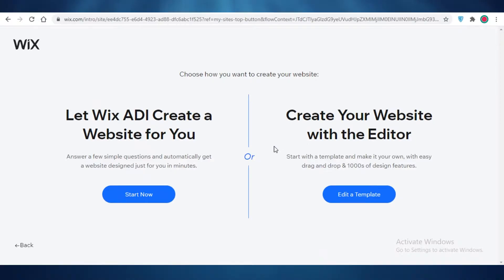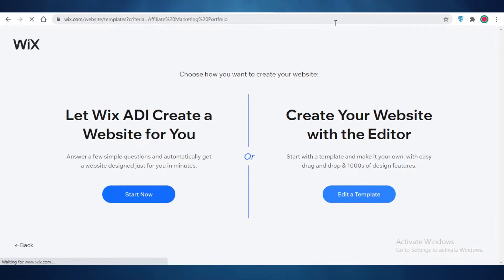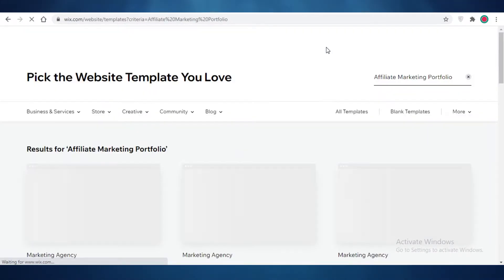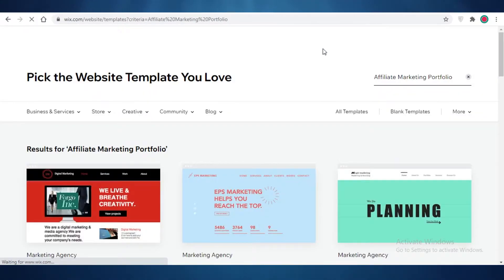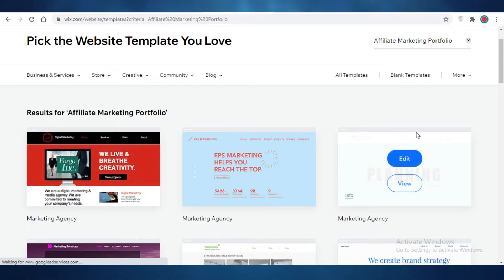If you want to save some time and promoting affiliate links is a side hustle, I would suggest you opt for the ADI solution. But if this is something you do full time and you want it to be very lucrative and customizable, you should go with the website editor. For this video I'm going to go with the template editing method, as I find that far more helpful.